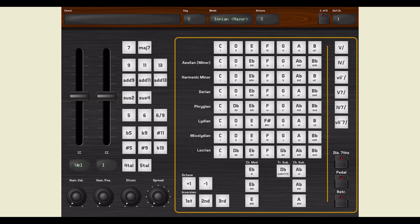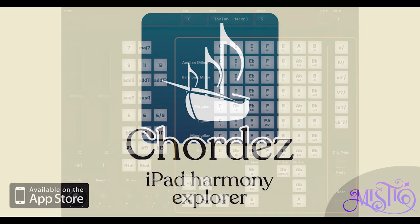Chordez is available right now for iPad on the App Store. Happy playing!